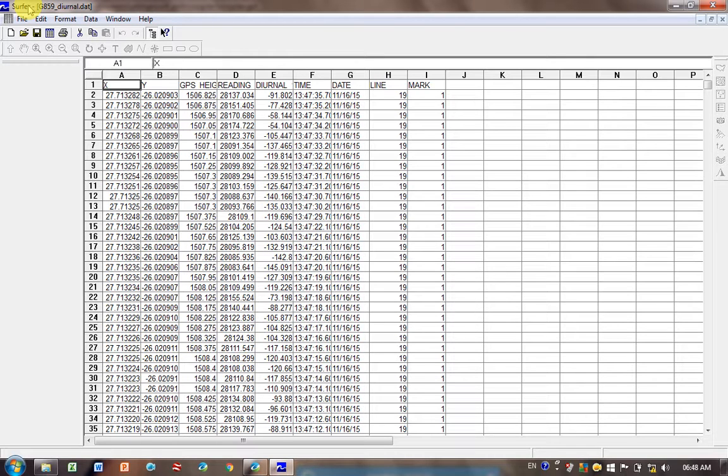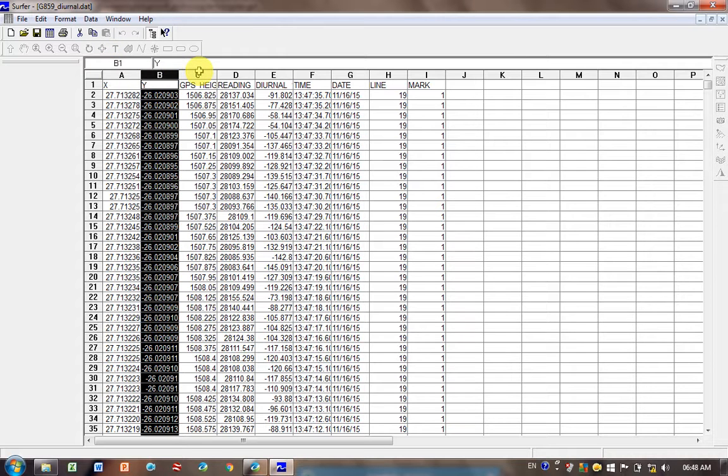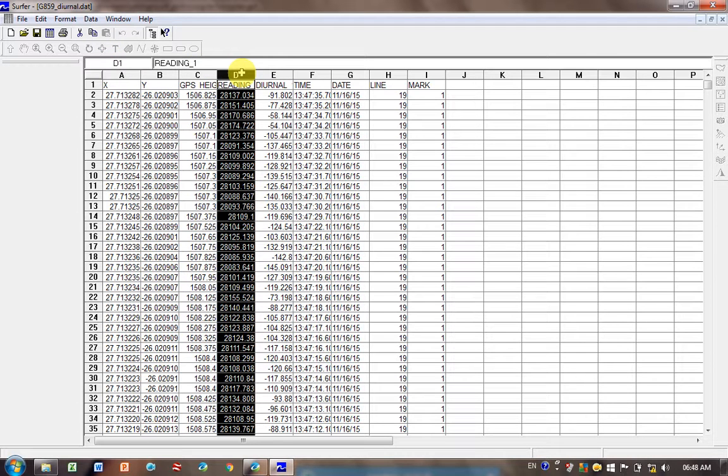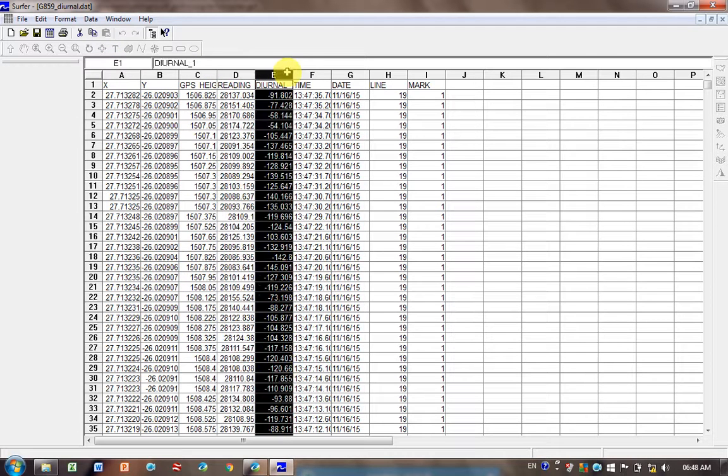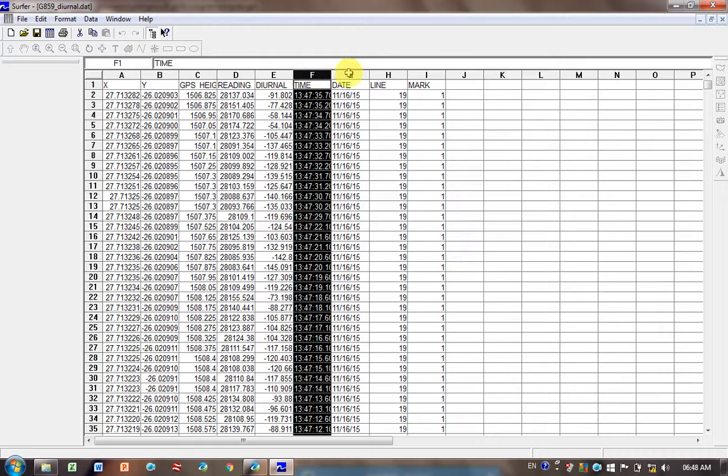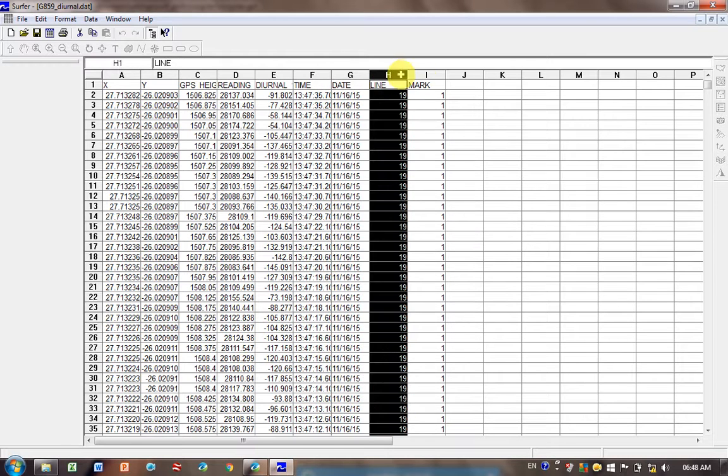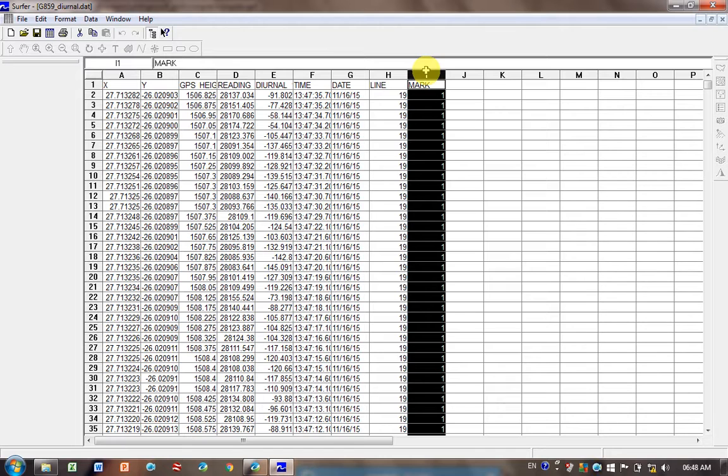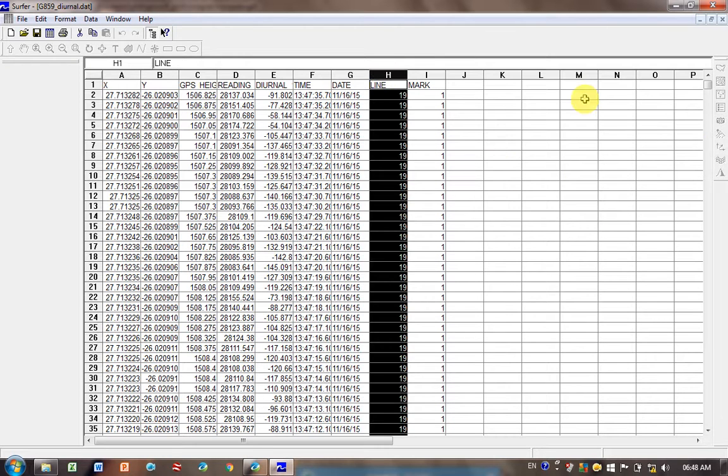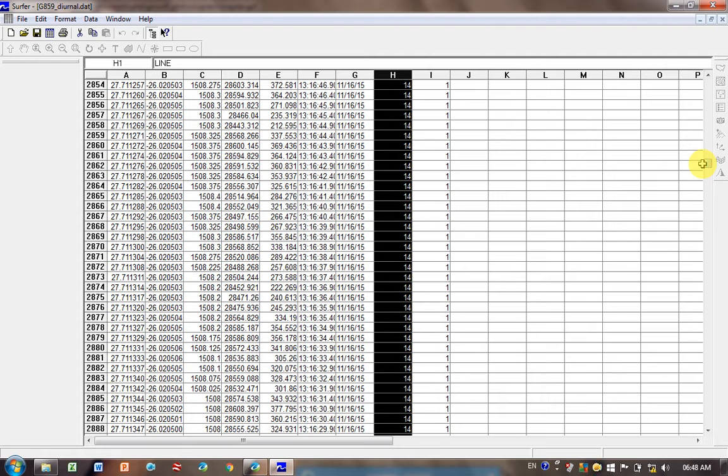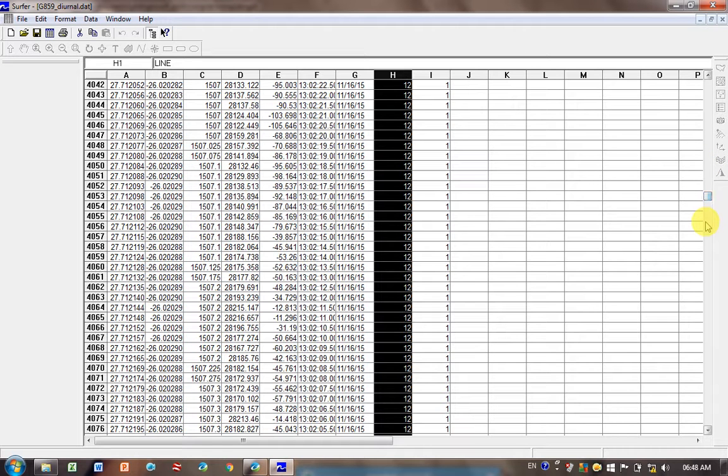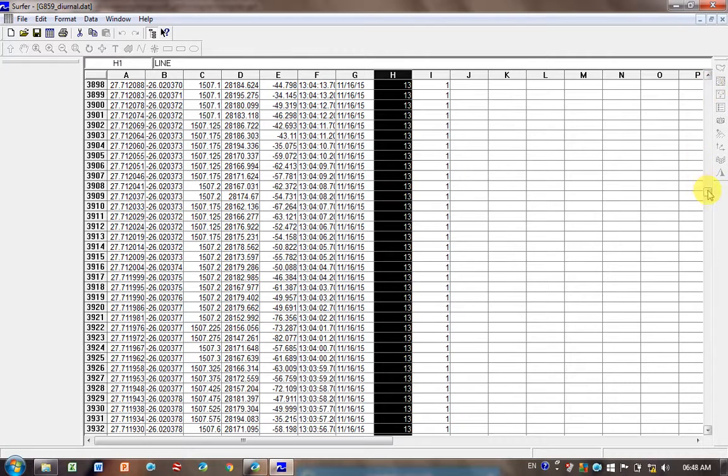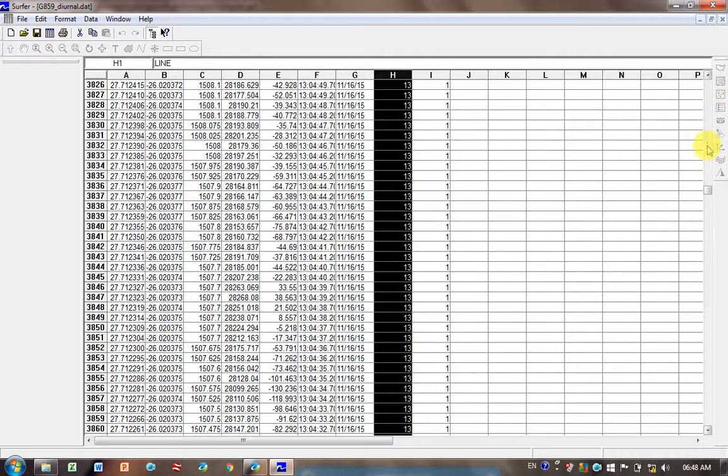You can see I've got XY coordinates, GPS height - this is magnetic data. These are readings that we've corrected using a base station, so the diurnally corrected data. There's the time the data was recorded, the date, line, and mark. As I scroll down, the line number changes. We did a magnetic survey with several different lines, and each line was labeled differently, which is really nice because you can load them individually into GeoSoft.